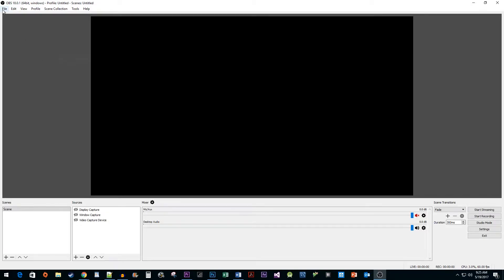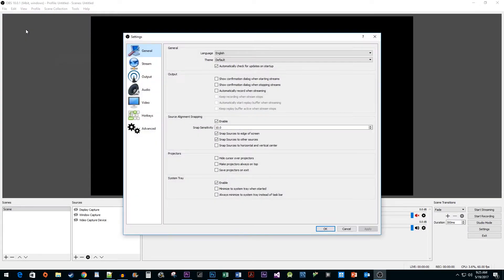To begin, click on the File menu. Go to Settings. In here, select the Output tab.